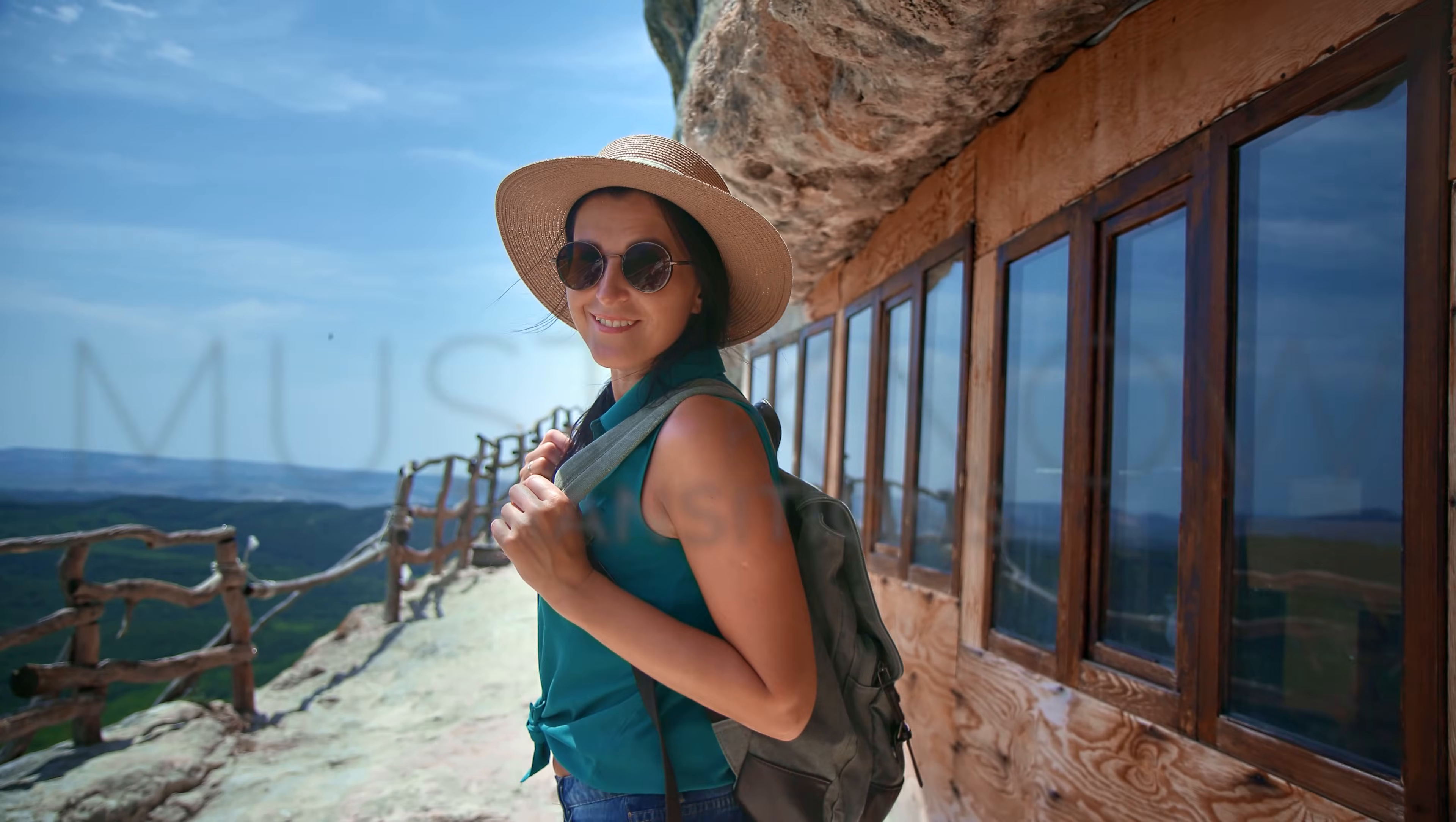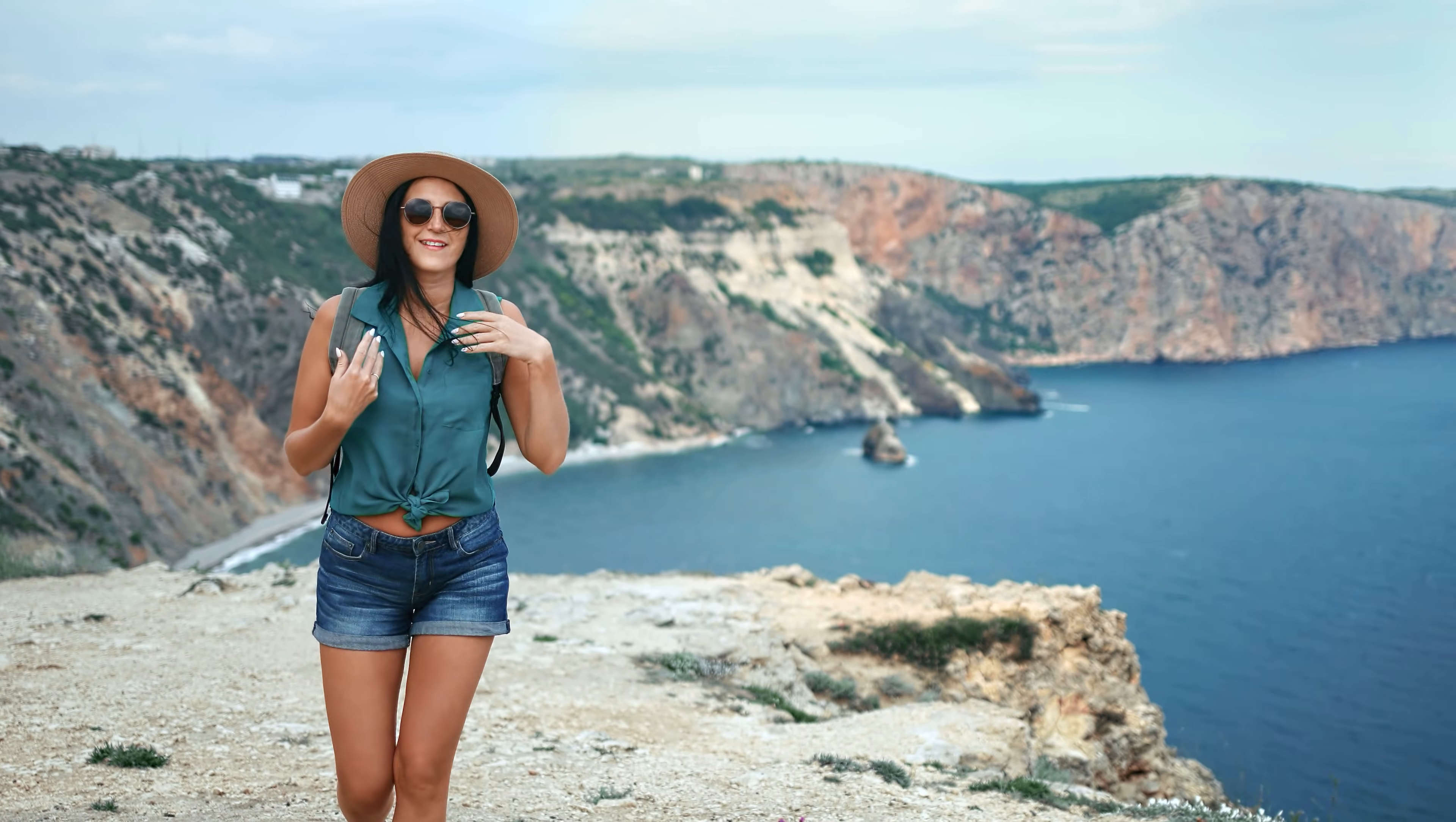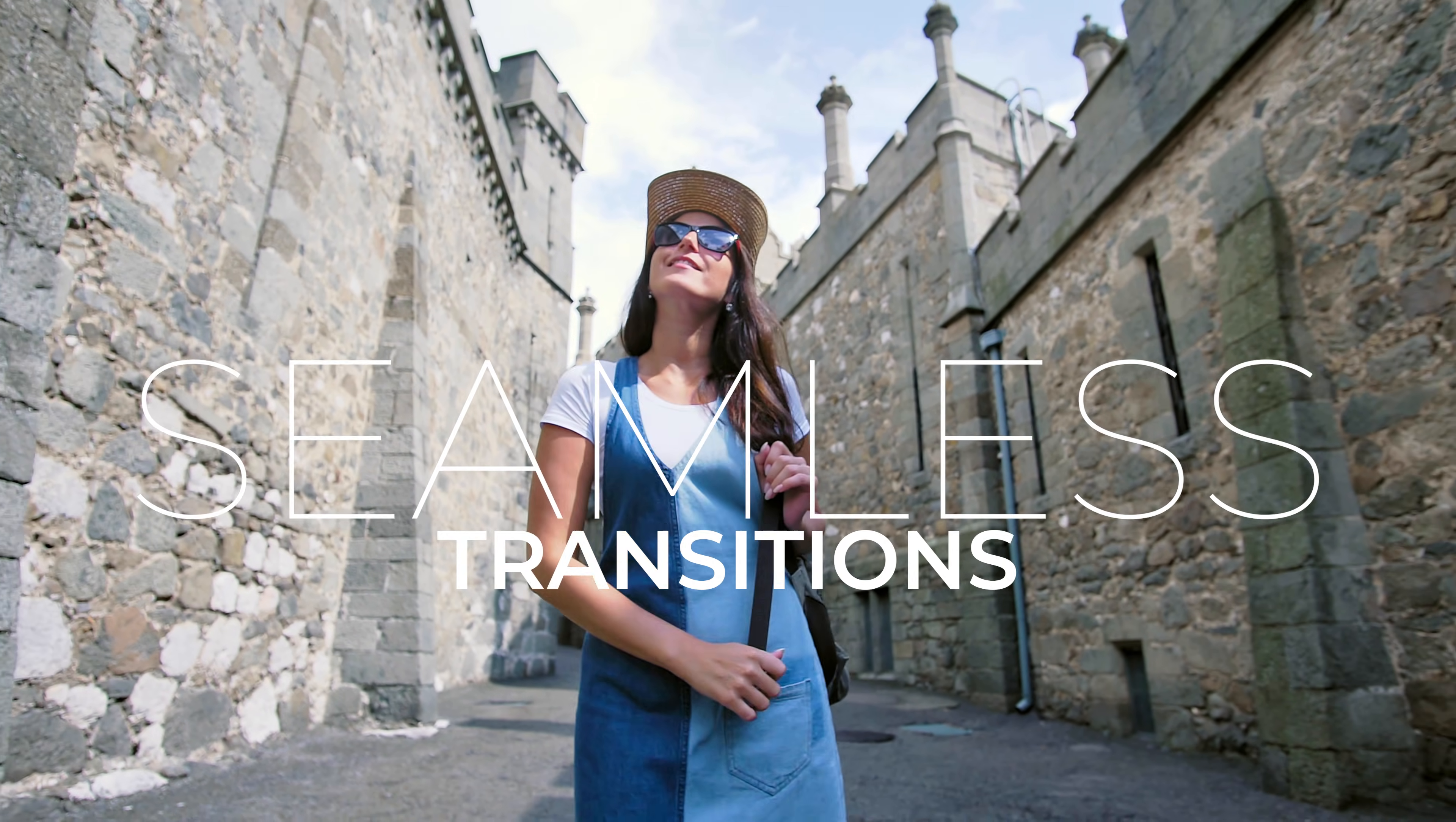Hello video editors, it's time for a quick must-know transitions tutorial. In this video you will learn how to make some easy seamless transitions inside Premiere that will work on almost any footage.